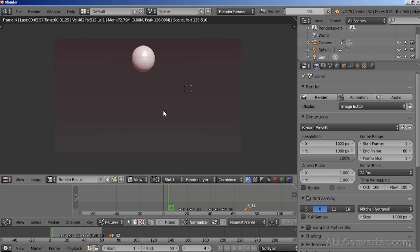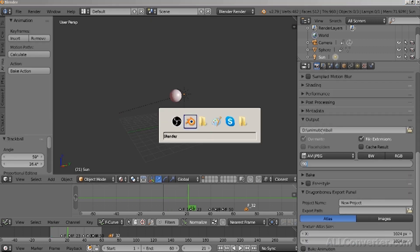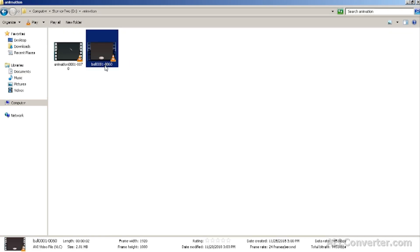If you go to the same folder where you rendered your animation, you can open the animation and you will see your final results.